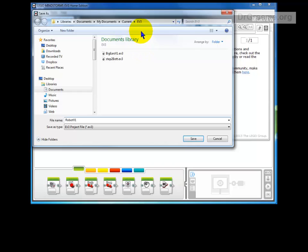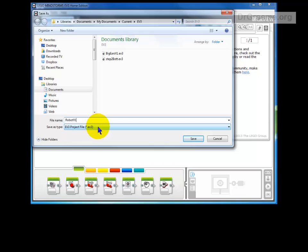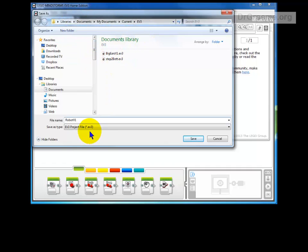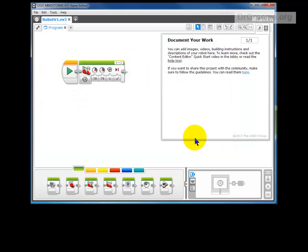I know where I'm going to find this when I save it. You may want to save it in a folder called EV3 on your desktop or some other place. As long as you know where you'll find it again. I can save that.